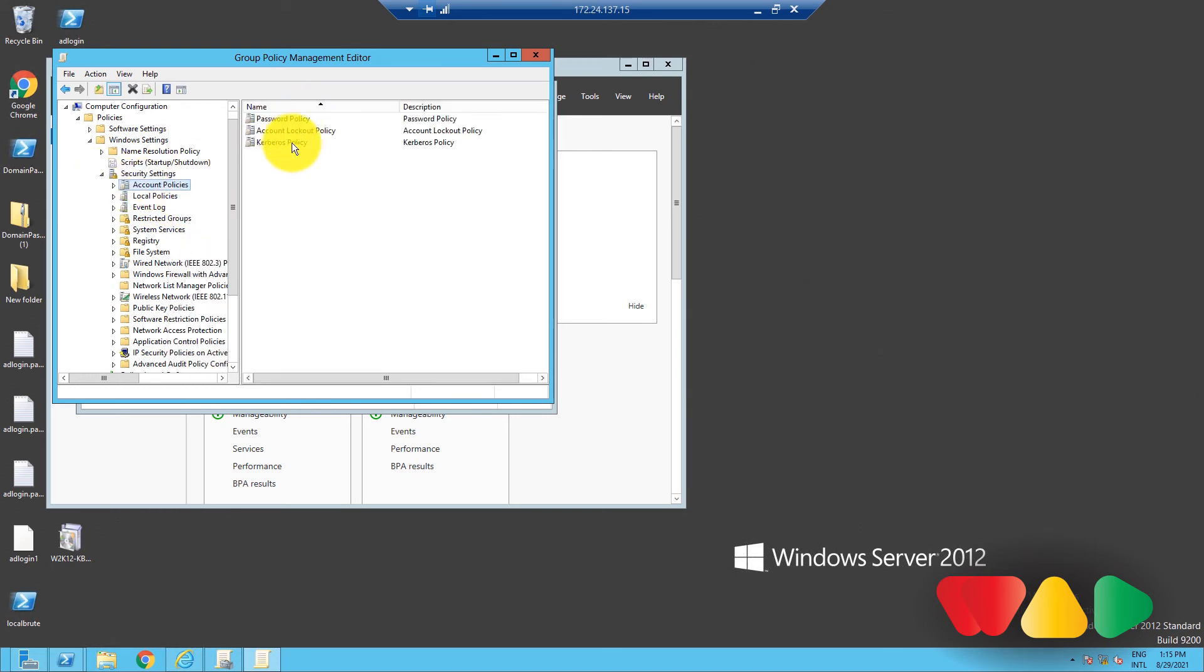If you want to learn more about the account policies and managing them, you can click on the top right banner. And if you want to learn more about each of these policy settings, you can check out the article in the description below. So that's it for today's video, and I'll see you in the next one.